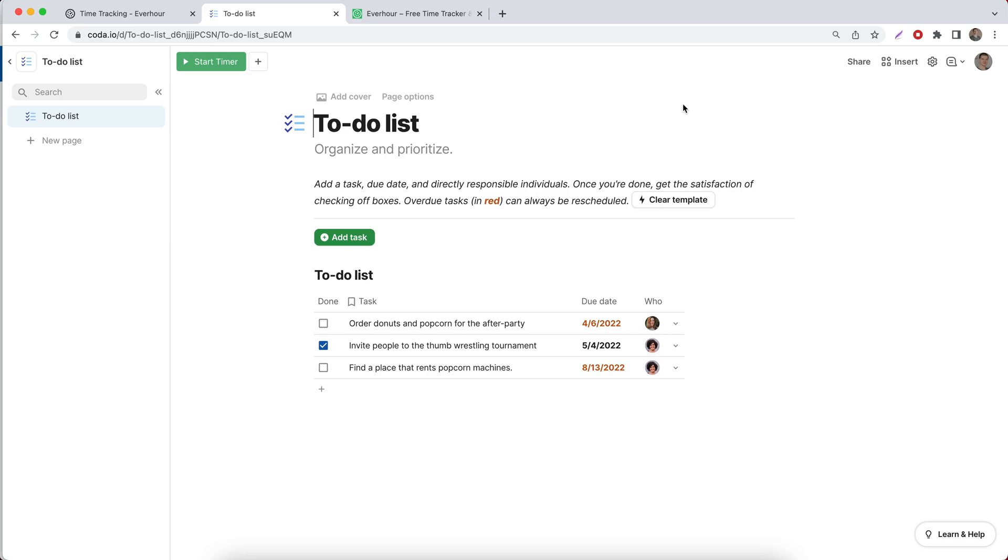Hello! In this video, let's get acquainted with the integration between Coda and EverHour.